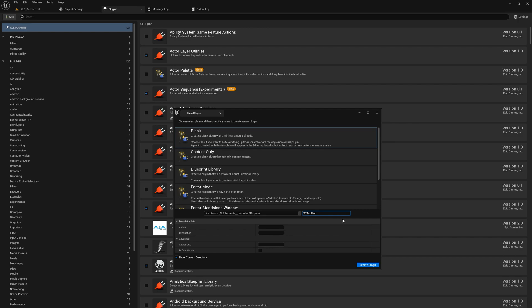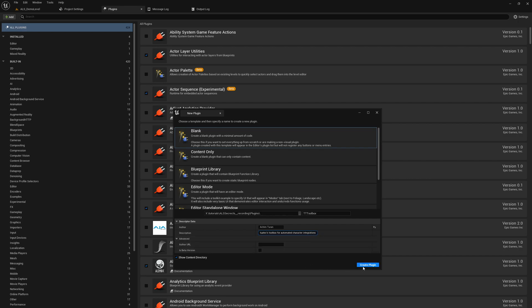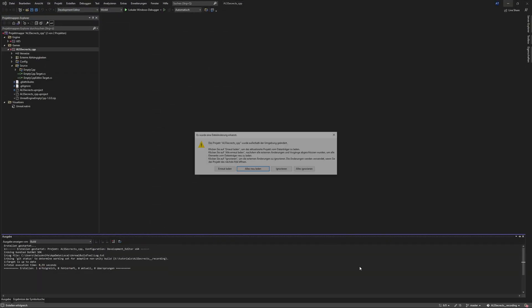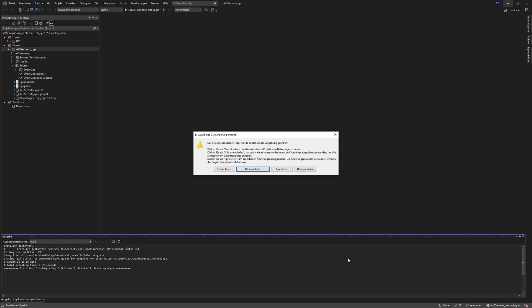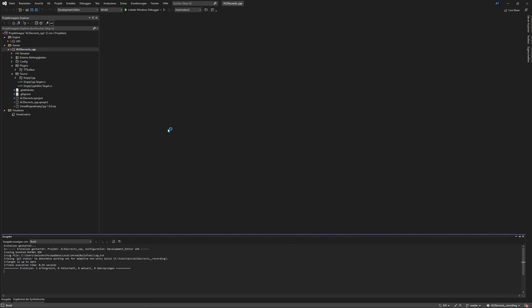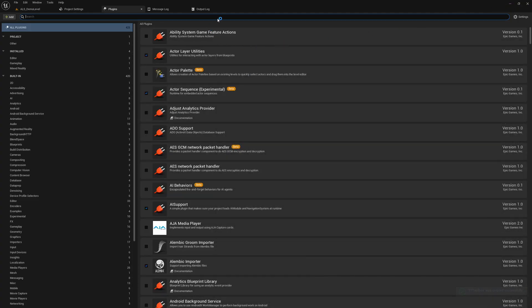Here we can give it a proper name. I call it TTToolbox, for Tourtex Toolbox, and we set the author to my name of course. Here description: Tourtex Toolbox for automated character integrations. Now we can click on Create Plugin and it will create the plugin for us, and then we can start adding code here.